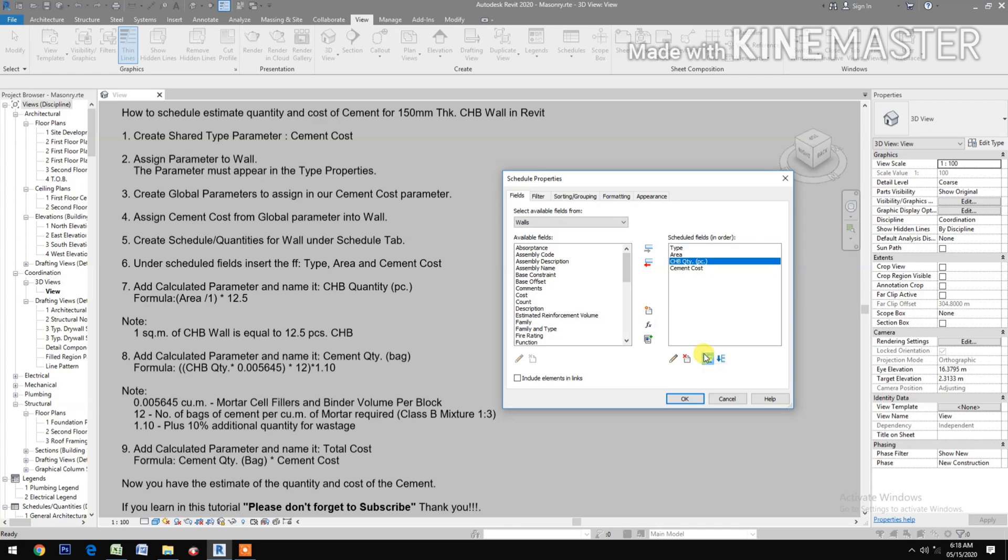Note: 1 square meter of CHB wall equals 12.5 pieces of CHB.